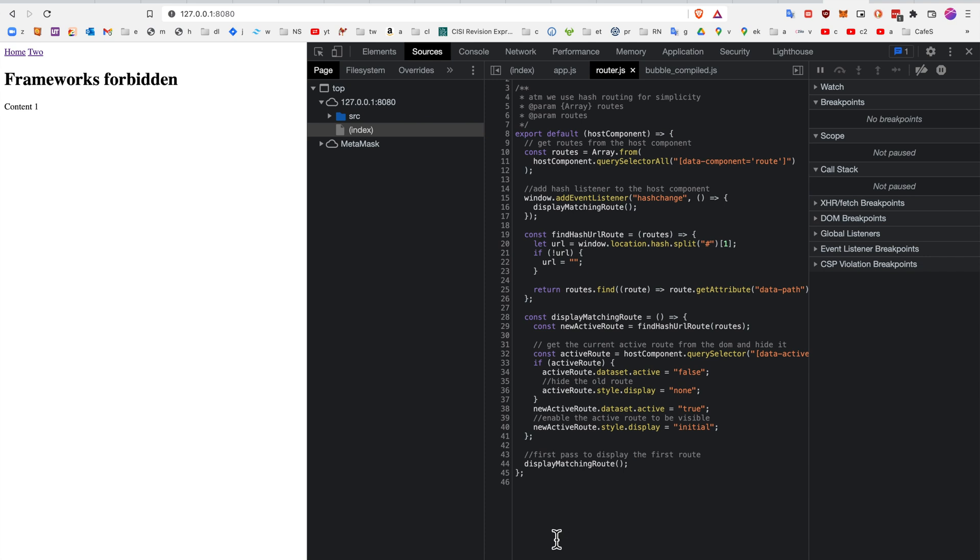So friends, I have a real treat for you this morning. I'm going to show you this hash-based vanilla JavaScript router. You can see here we are on the root path. And if we click 2, like that, we're going to see hash 2 and the content changes from the previous one.